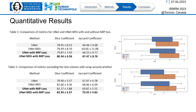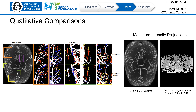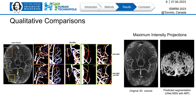Now let's look at the results quantitatively using DICE and Jaccard index. As we had one volume with wraparound artifact in the test set, we performed two sets of evaluations: one including the volume with this artifact and one without. We additionally evaluated U-Net as a network backbone. It can be observed that in both evaluation scenarios, MIP loss improved the performance of both U-Net and U-Net MSS models, while U-Net MSS with MIP loss came out as the winning method. Qualitative comparisons of four regions of interest also clearly show improvements in vessel continuity with MIP loss.